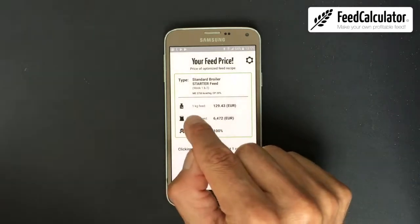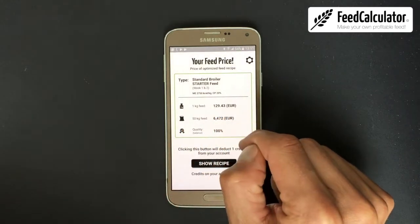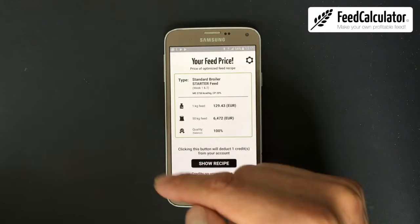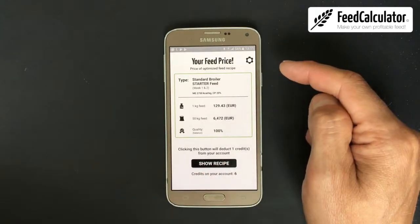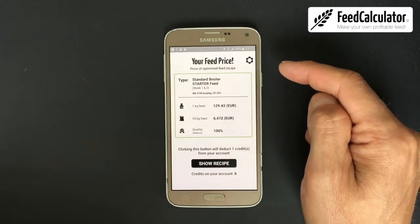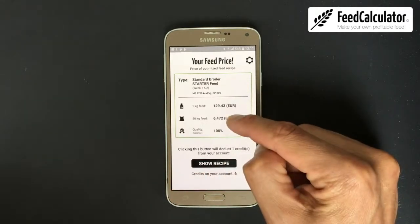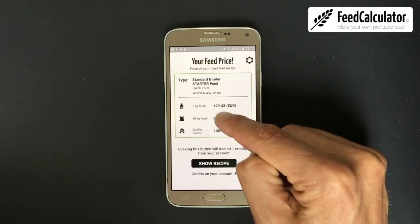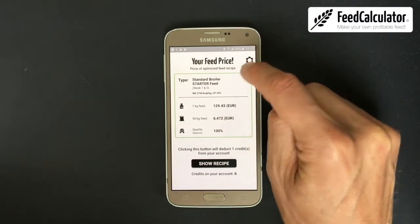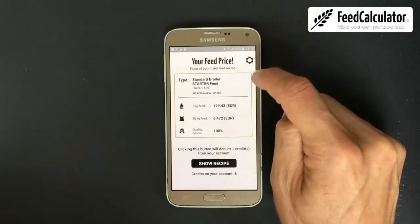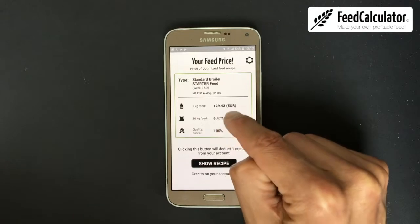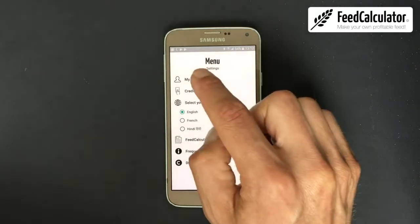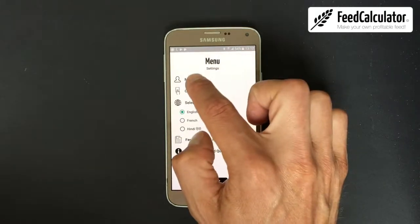Click Show Feed Price. The app has already made a recipe for you in the background and can tell you the cost. The prices I filled in are in Nigerian naira, so I'll change the currency. Go to Settings, My Account, change Country to Nigeria, and click Save.